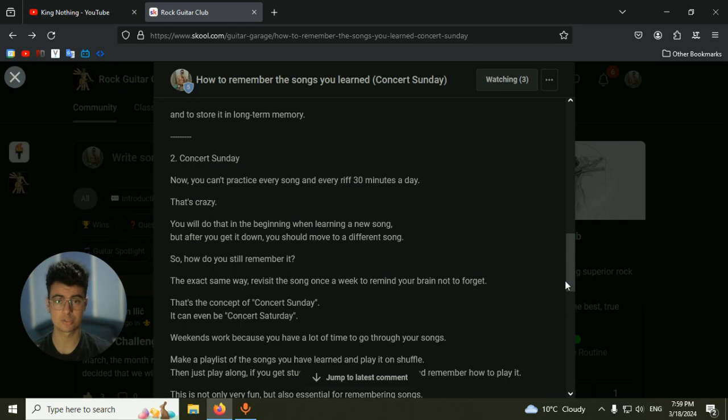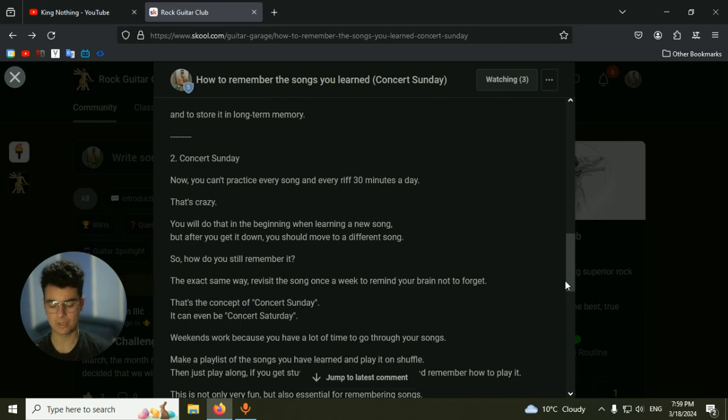So this concept of Concert Sunday or Saturday is a concept for once a week on the weekends where you have a lot of spare time. You will make a playlist of the songs you have already learned. So you learn a new song and add it to the playlist, and then just play the playlist on shuffle. Pick up the guitar, listen. Metallica song comes on, play that song. Then another song comes on, play that song.